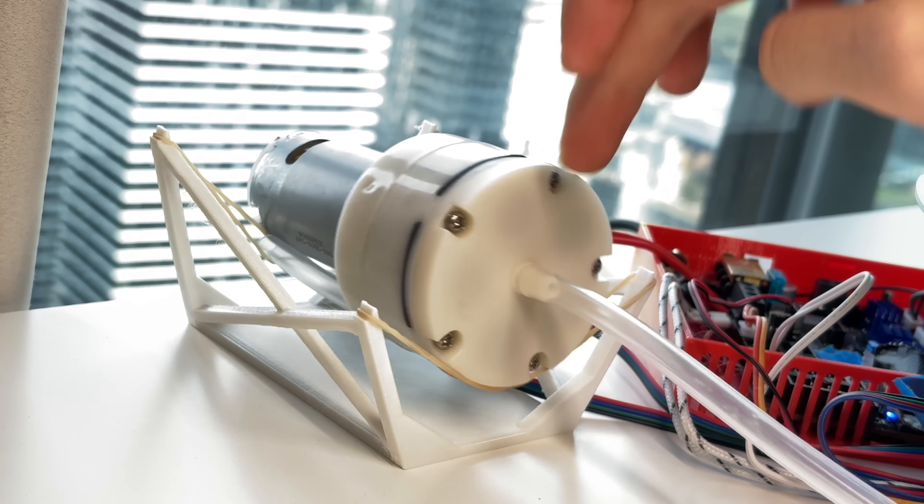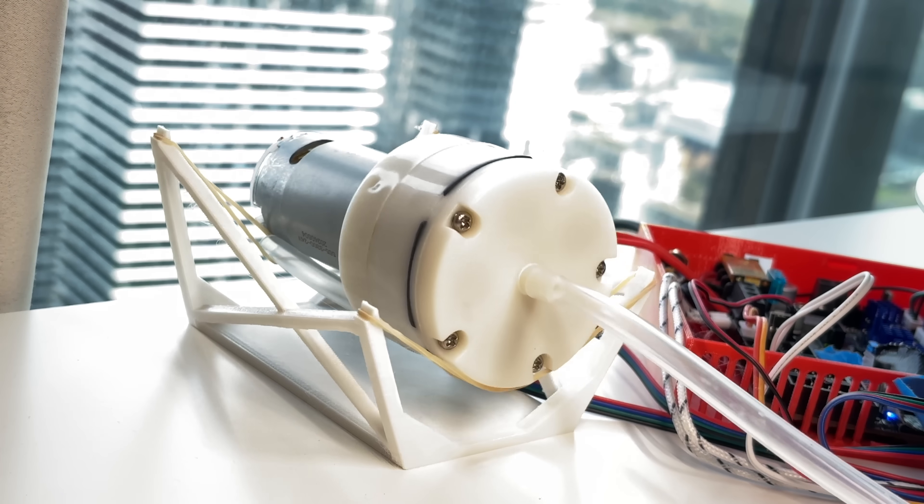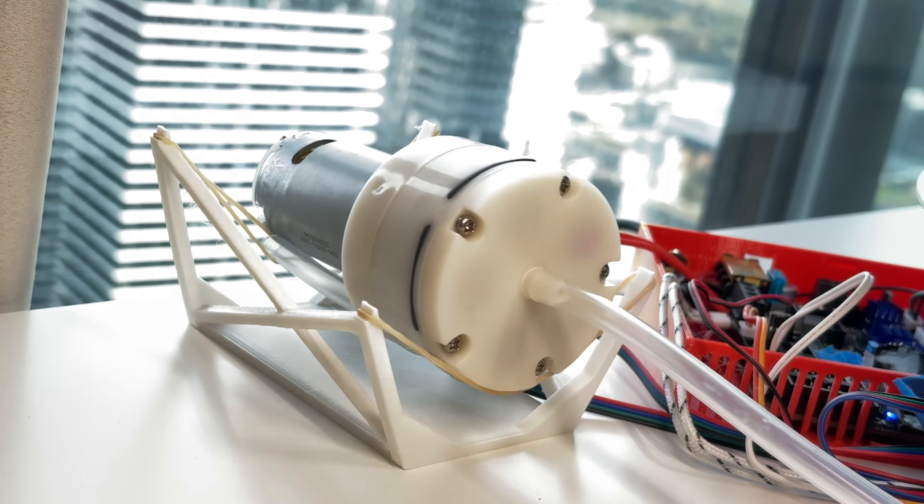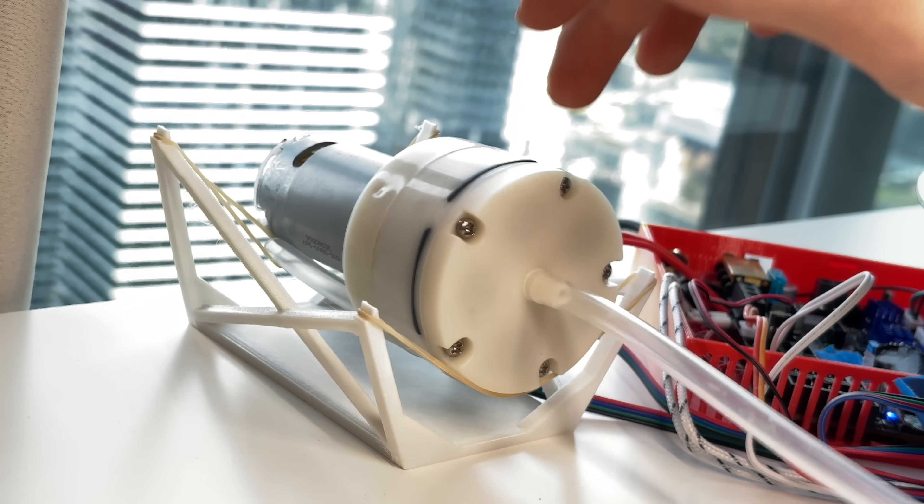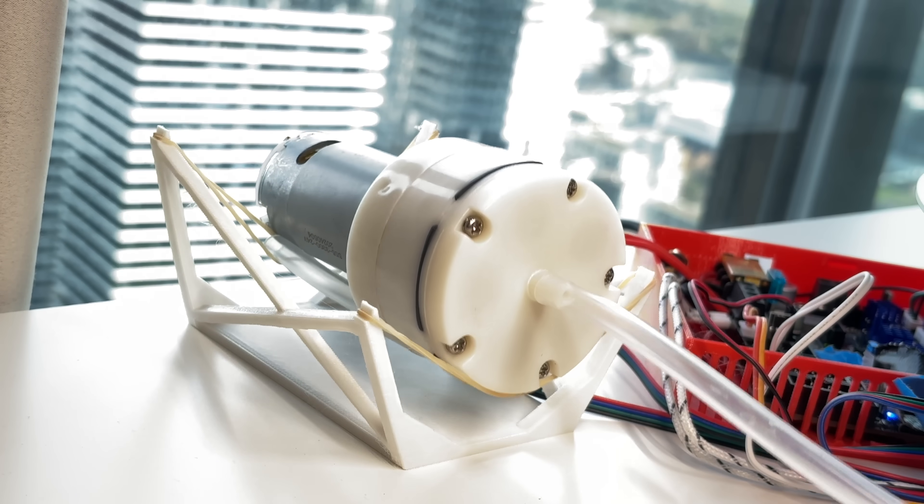The aquarium pump is also kind of loud, so I used a rubber band sling to isolate its vibrations from the table.